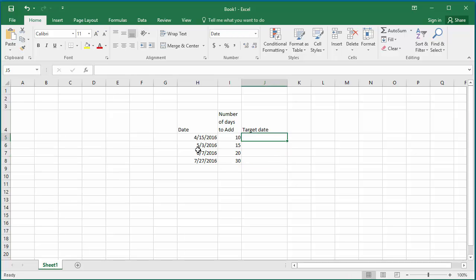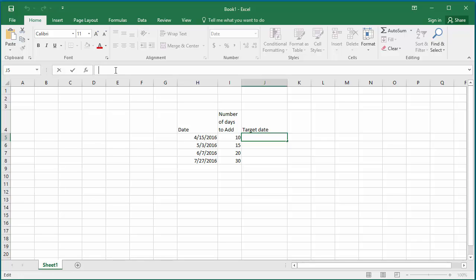To calculate the first target date, select cell J5 and click on the formula bar. Enter the formula as H5 plus I5, adding the date and the number of days, and hit Enter.